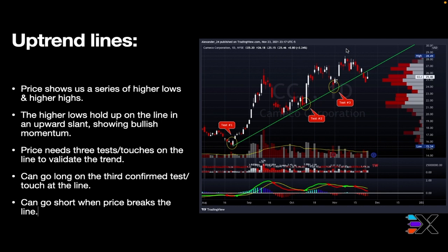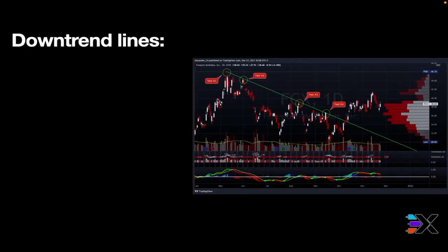There's another trade you can do — you can go short when price breaks the line. After our third test, buyers run out, price comes back to the line and breaks down. You want to have a confirmed candle outside the trend line. If you even wanted to wait until it comes back up and rejects off the back end — kind of like a backtest play — you could do that too, go short off the line and then have some follow through to the downside.